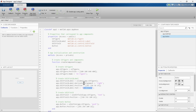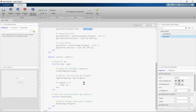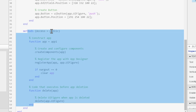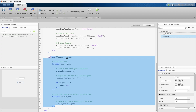Now let's look at the final section. This section handles things like initializing a new instance of the app, calling a method to create and configure UI components, registering the app, clearing the app instance from the workspace, and ensuring UI properties are deleted when the app instance is deleted.